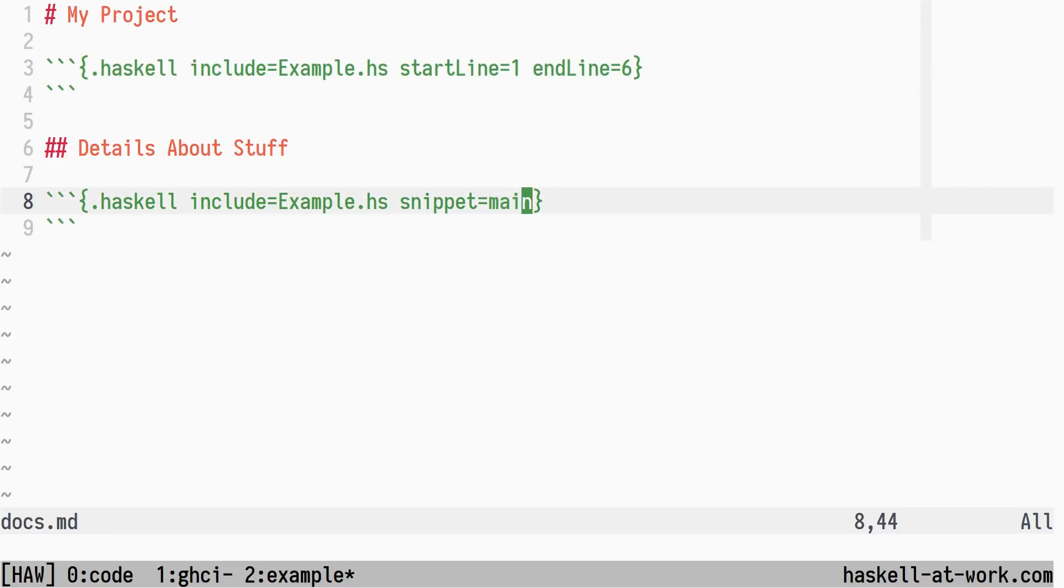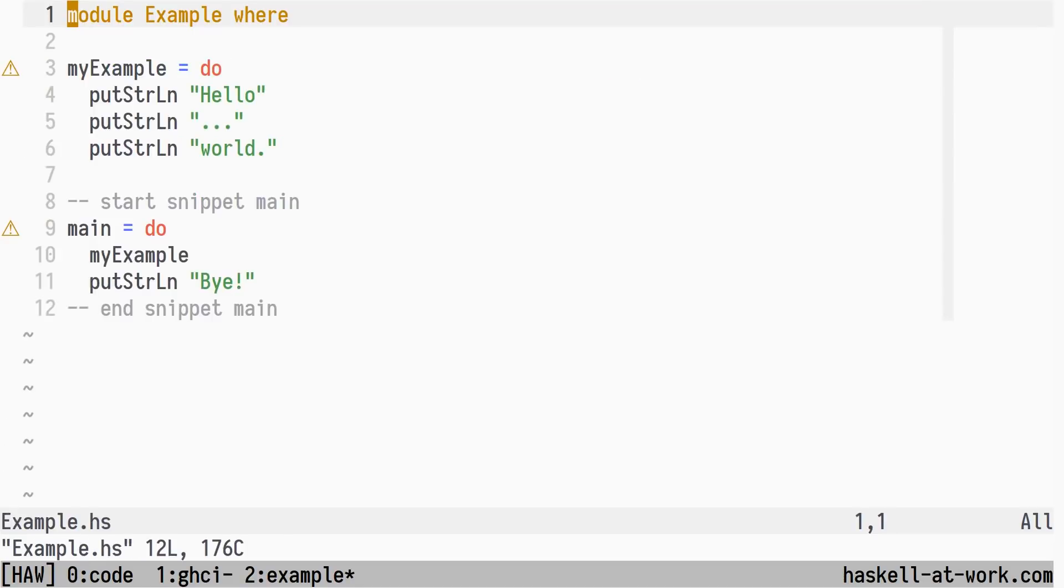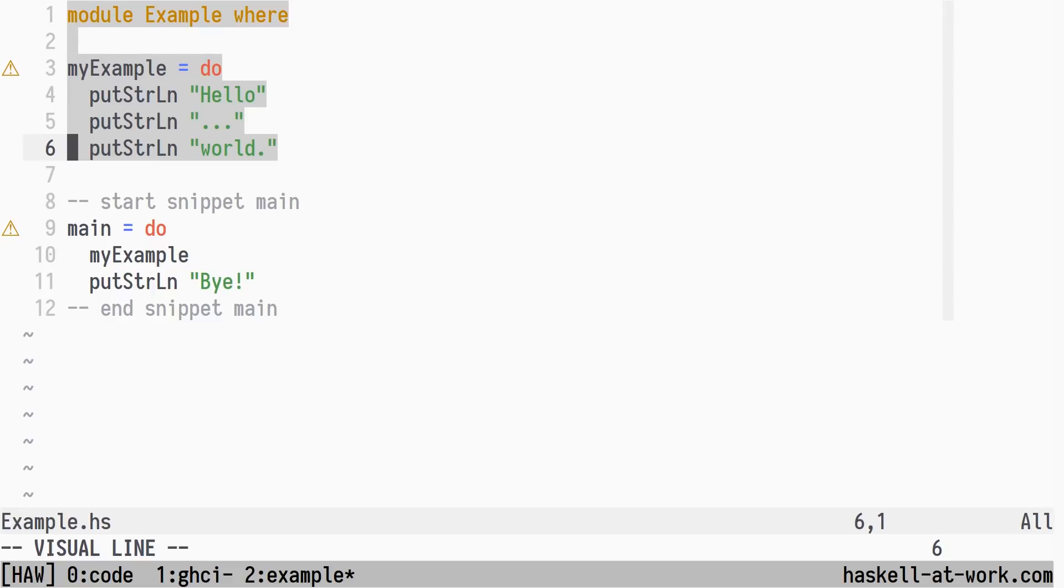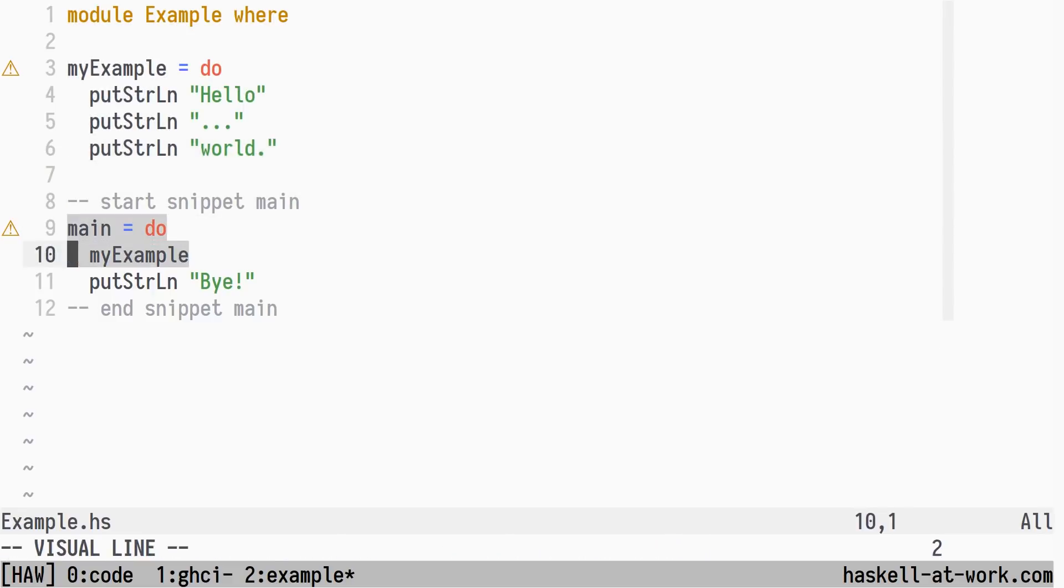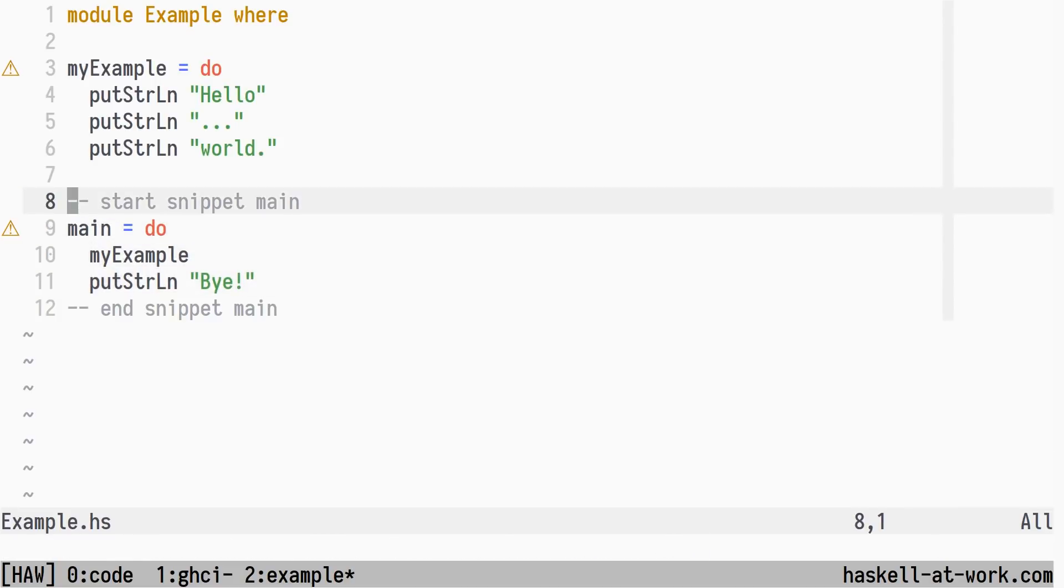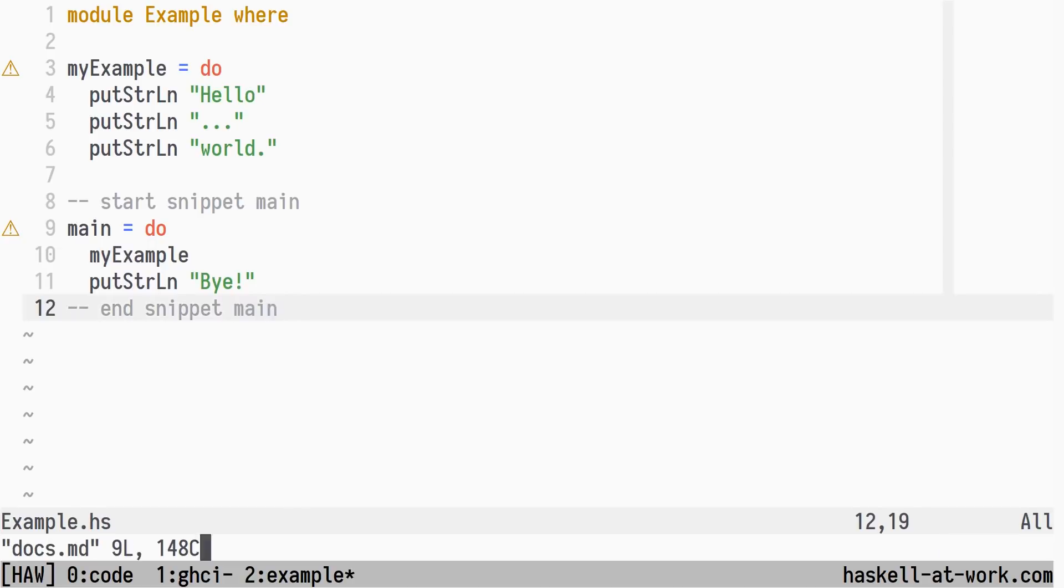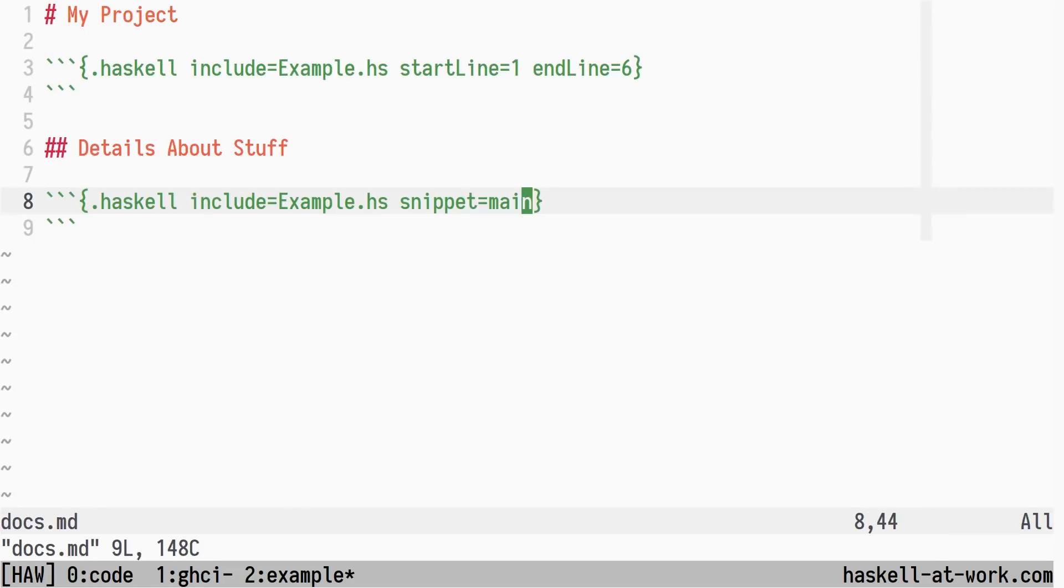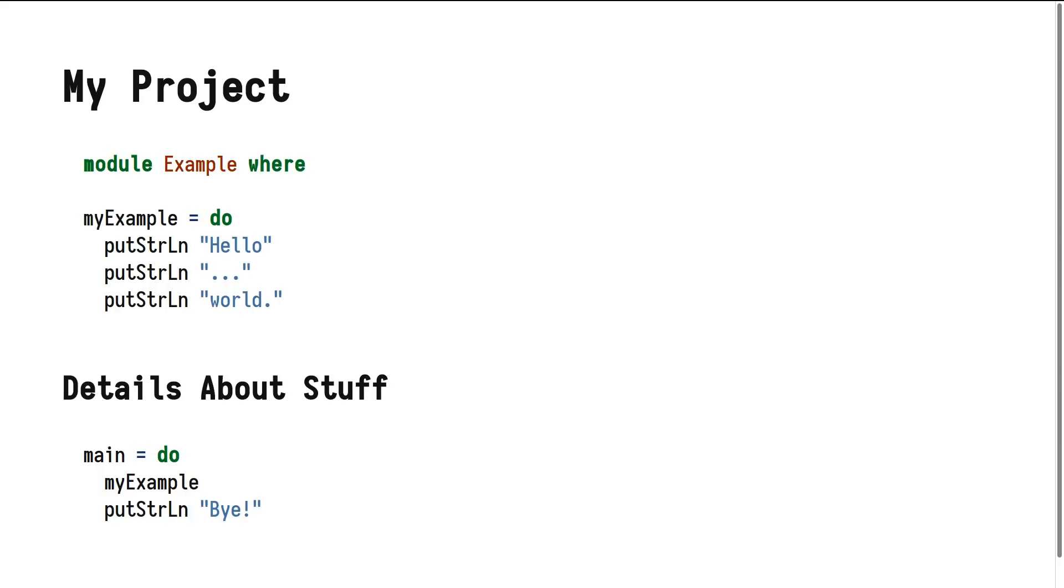Let's have a look at the example.hs file. Lines 1 to 6 are included by the range code block, and 9 to 11 by the snippet code block. These two comments mark the start and end of the main snippet. Rendering this markdown document to HTML, you can get something like this in a web browser. The specified parts of example.hs are included and highlighted, all using Pandoc.